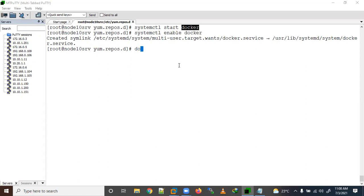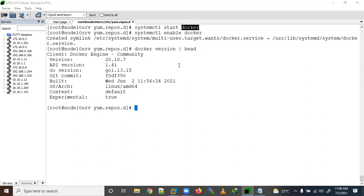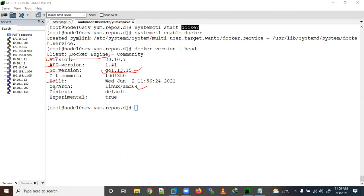Let's check the Docker version: docker version. Using the head command you can see the client Docker Engine version 20.10.7, API, and Go version. Docker and Kubernetes are written in Go language — that's why you see the Go version here. OS architecture is Linux AMD64 and it shows all the build information.